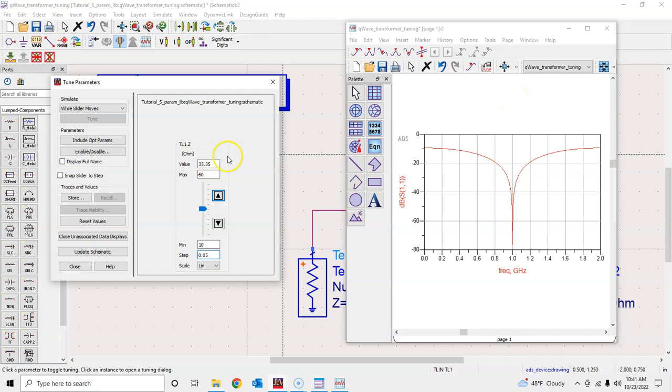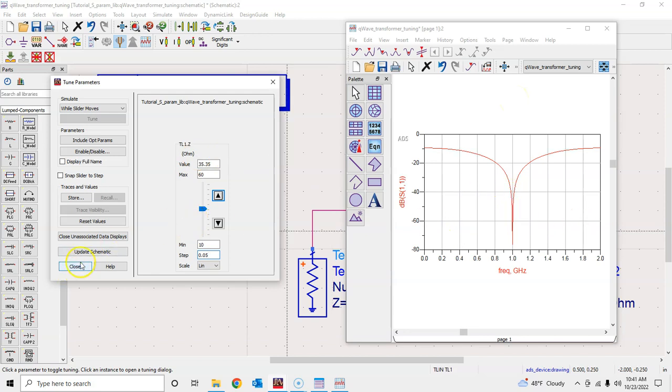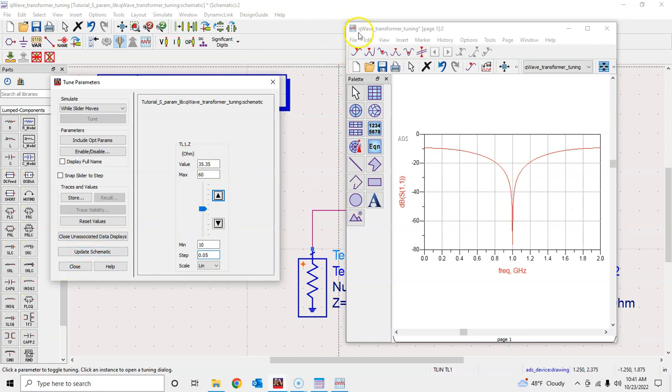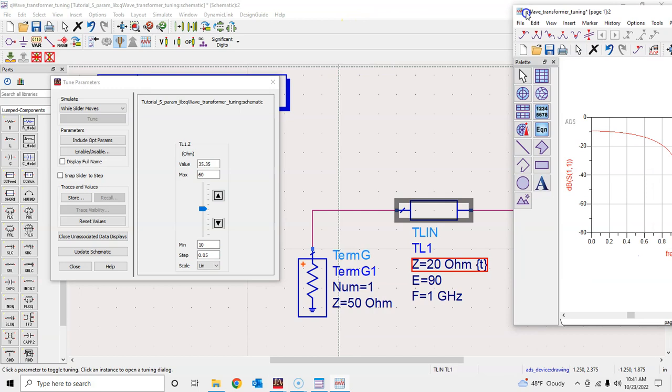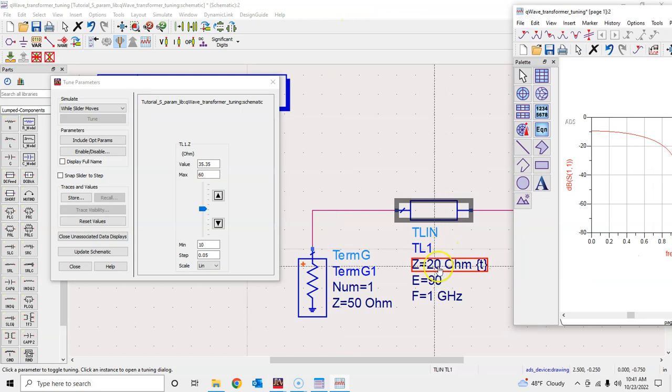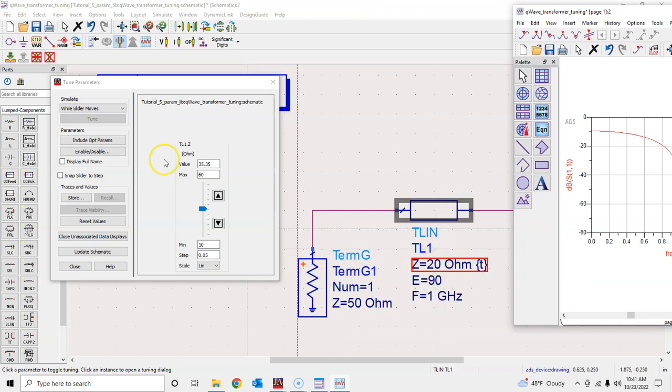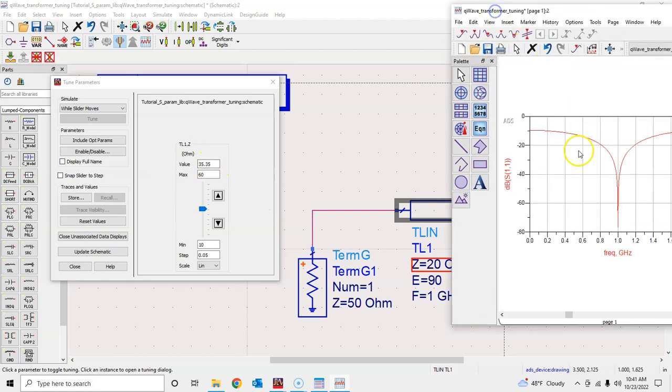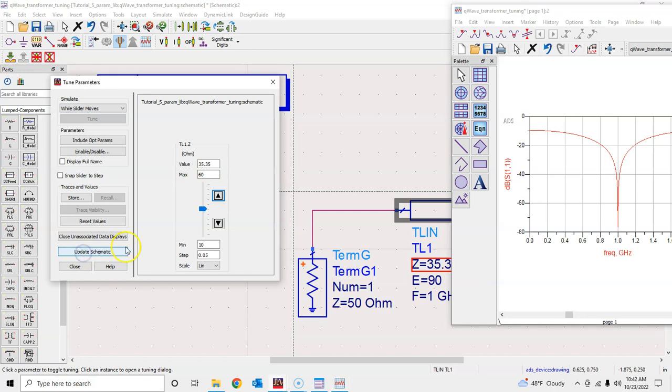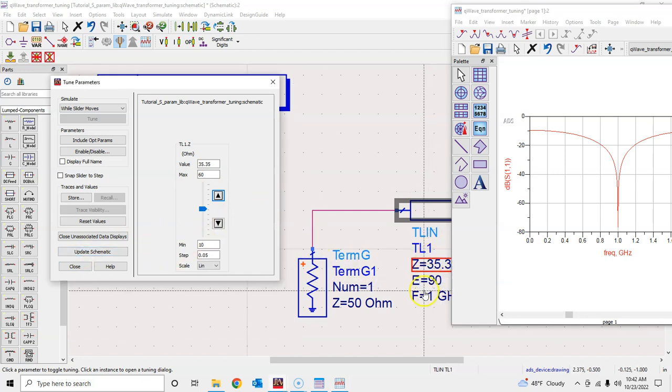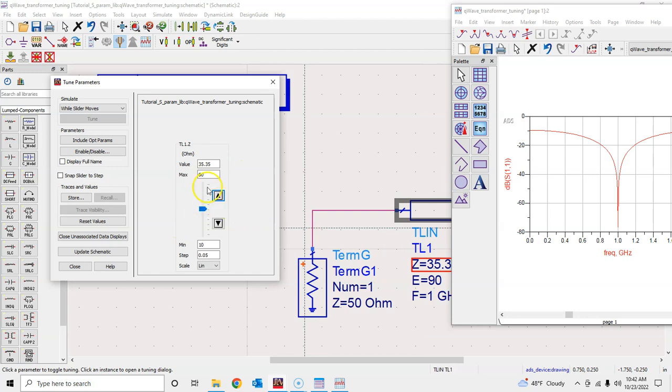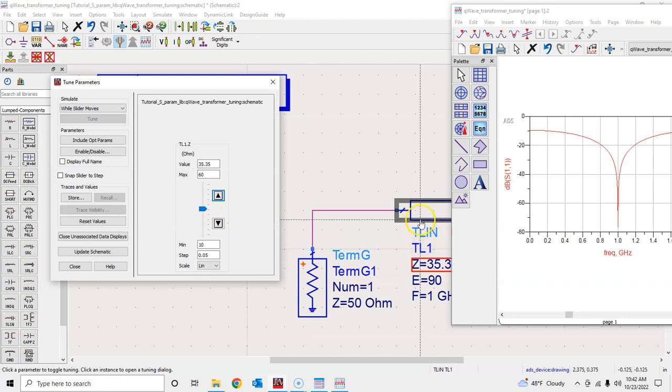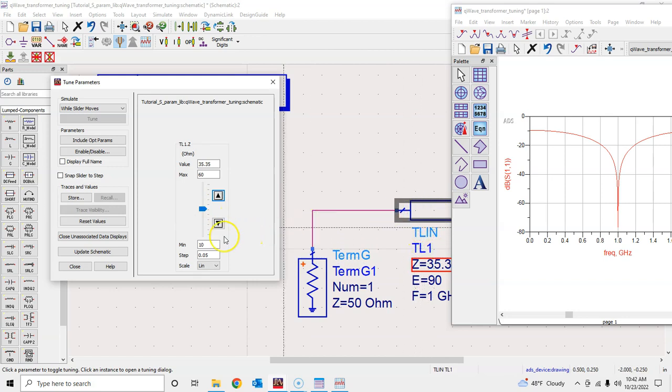Once we have accepted this result, I will say update the schematic. At this moment the initial value was 25 and now we have tuned and accepted this result, so now this is 35.35. I will say update the schematic, and you can also choose multiple parameters to do the tuning, but in this simple example I chose just one parameter. You can in general choose other parameters as well.